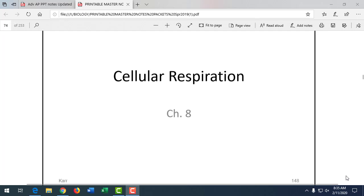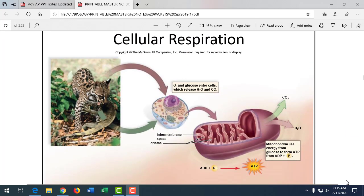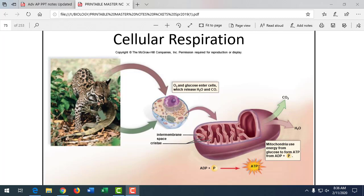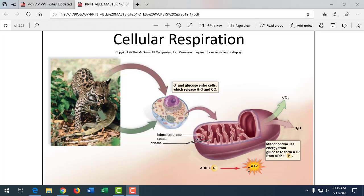ATP is a special molecule that has an extra phosphate on it. We remove the phosphate and add it to a cellular protein, which gives that cell energy. When we phosphorylate, we're taking a phosphate off of ATP. ATP stands for adenosine triphosphate — tri means three, so we have three phosphates. Adenosine diphosphate has two phosphates. When we add a phosphate to ADP, we get ATP. Adding a phosphate onto ADP happens most efficiently in the mitochondria.